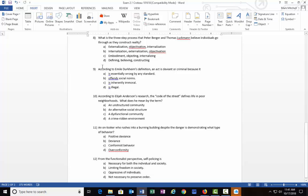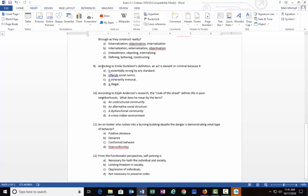Number nine: According to Émile Durkheim's definition, an act is deviant or criminal because: A) it is essentially wrong by any standard, B) it offends social norms, C) it is inherently immoral, or D) it is illegal. Durkheim would state for us that he believes B) it offends social norms is actually why an act or behavior is called deviant or criminal.